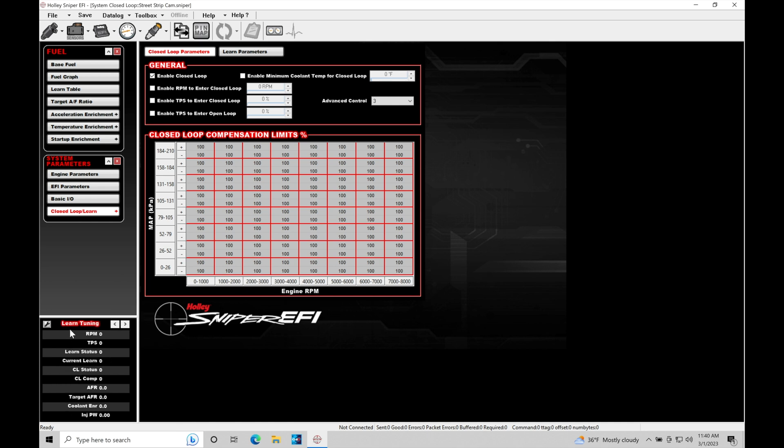we're going to find under our learn tuning, we have this closed loop comp value. This would be what's working and driving in our closed loop parameters and our closed loop operation. This is the starting point for our closed loop. This is known as our short-term fuel trim. Again, if you're familiar with newer vehicles, this would be the short-term fuel trim.